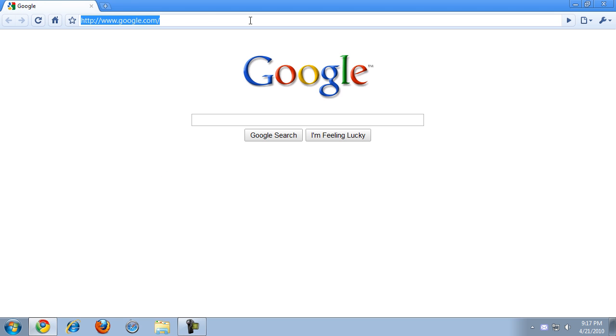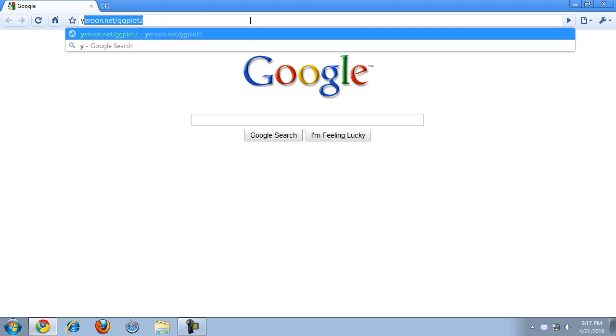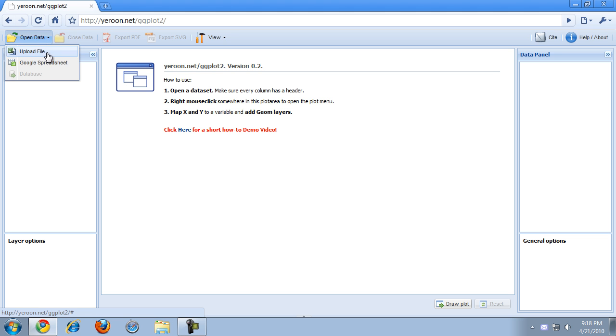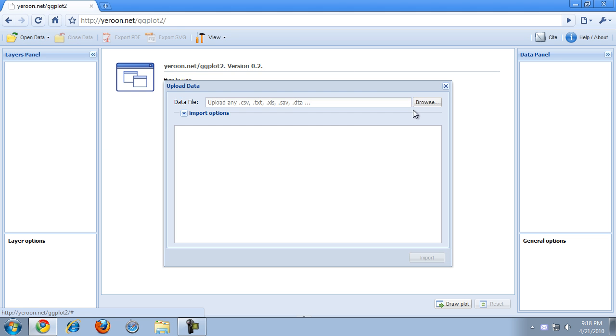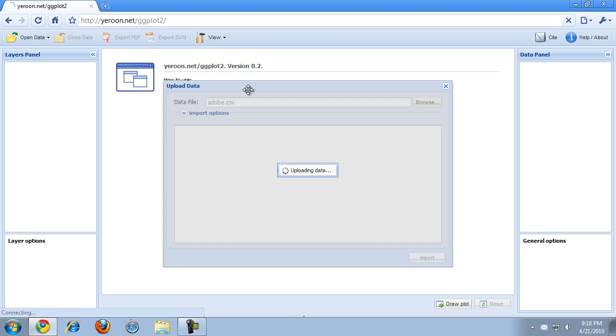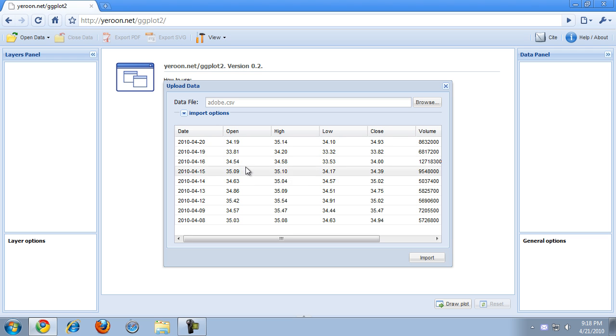Alright, let's open the ggplot2 web application. Now the most tricky thing about visualizing time series data is to actually get your data in the right format in the program. When you upload your file, in the current version all the variables are by default assumed to be either a numeric variable or a factor. So the current version of the application does not automatically recognize dates as being a date. We will have to do that manually at some point.